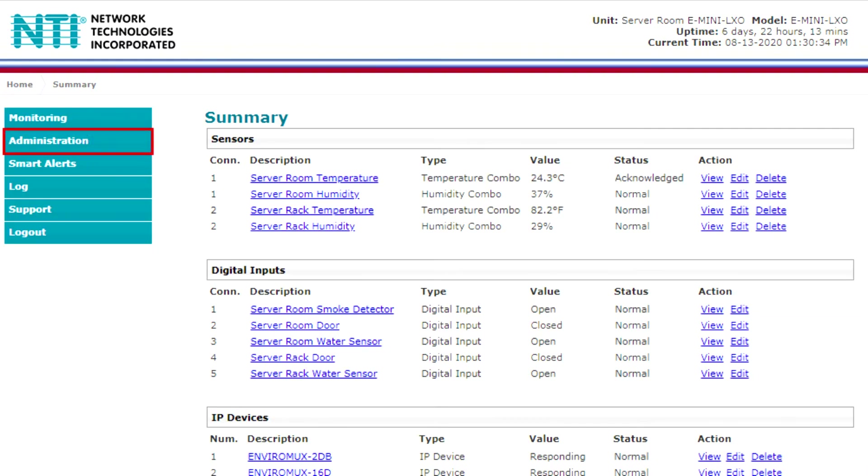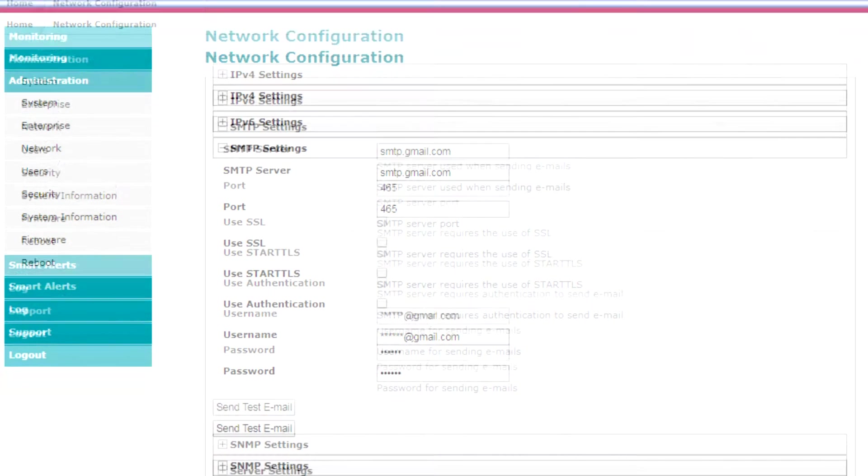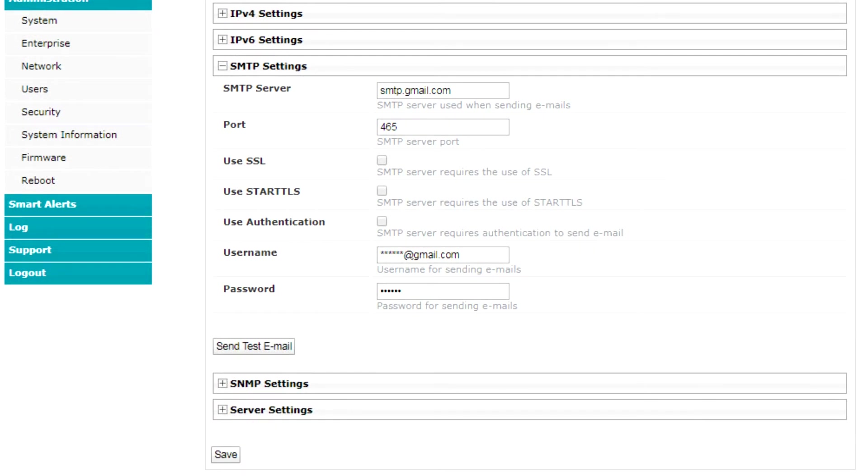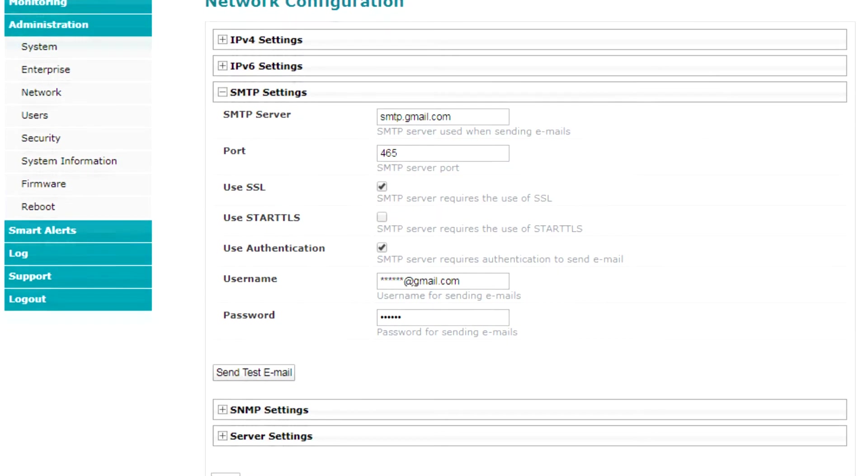Go to the administration section and select the network tab. Enter the required information. Make sure to select use authentication and use SSL. Set the port number to 465. Select save.